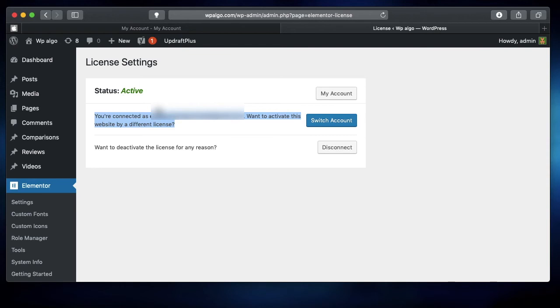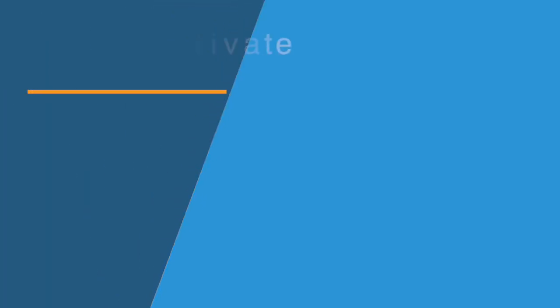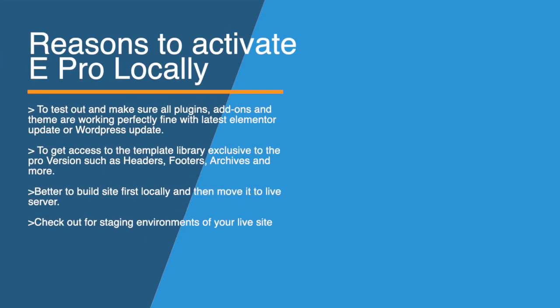There are a couple of reasons you want to activate Elementor Pro on your local site. The first one is when you're building a staging environment—you want to test out and make sure that all the plugins such as Crocoblock, Unlimited Elements, or any other plugins and add-ons you've installed work perfectly fine and won't throw any errors with the latest version of Elementor. This is highly essential.